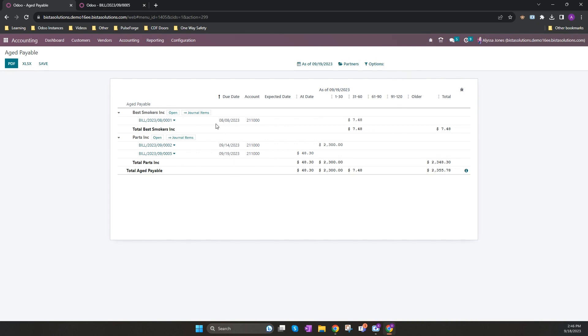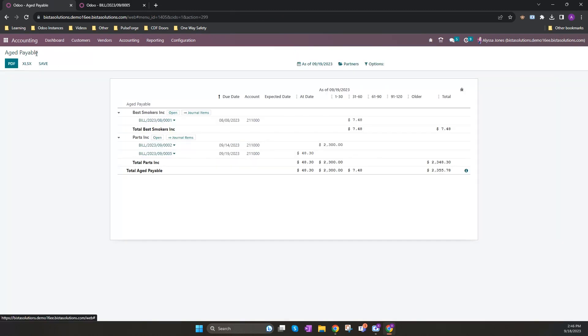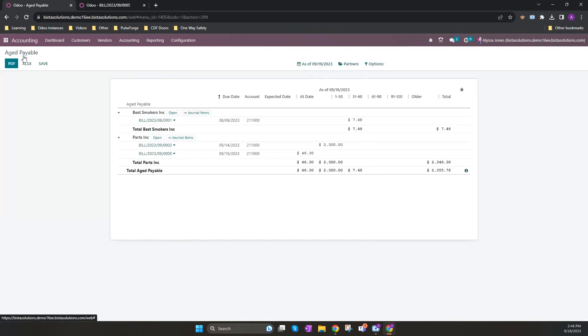On the individual records, I can click through to the journal items for that or I can open the vendor. And lastly, I can click on the bill and open up the bill.